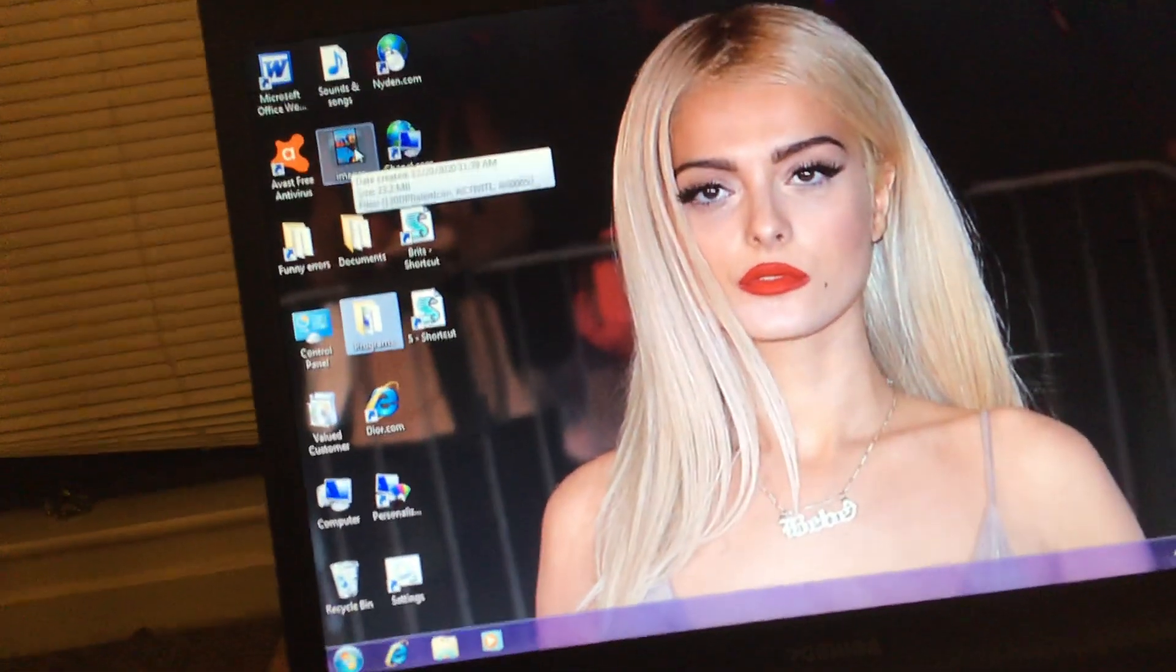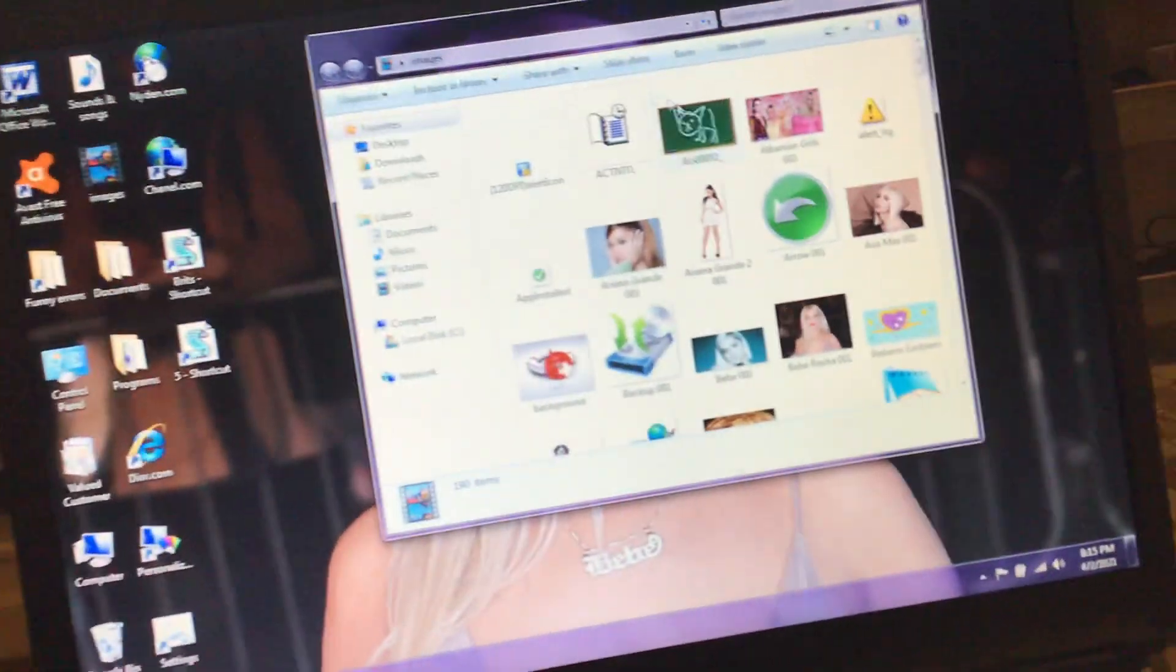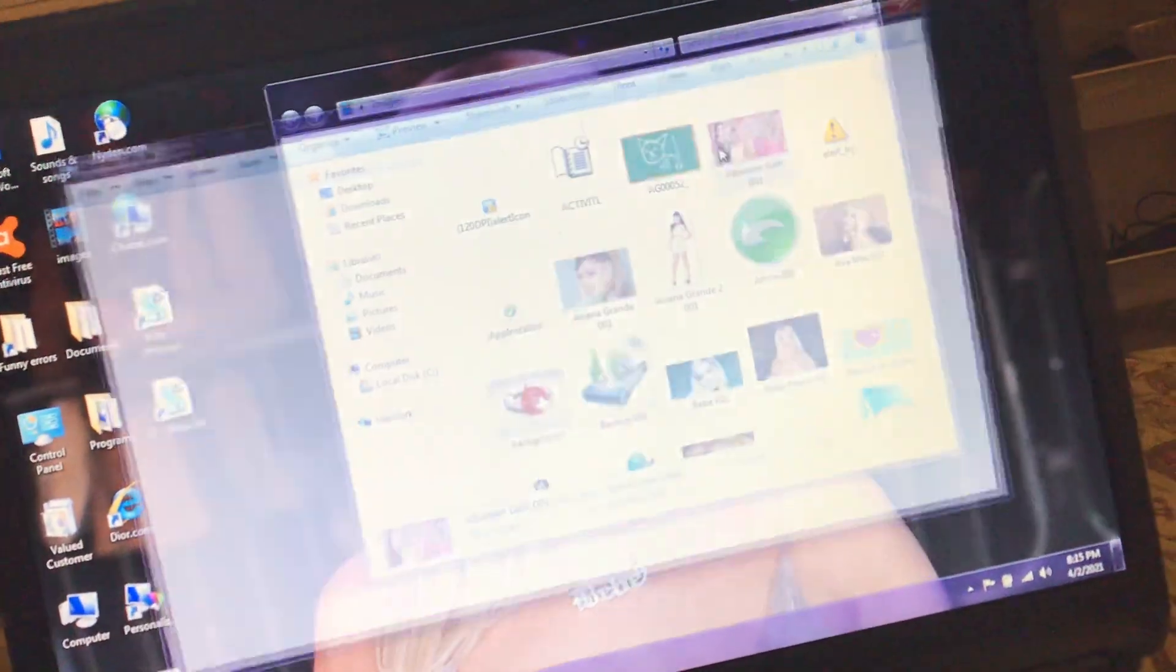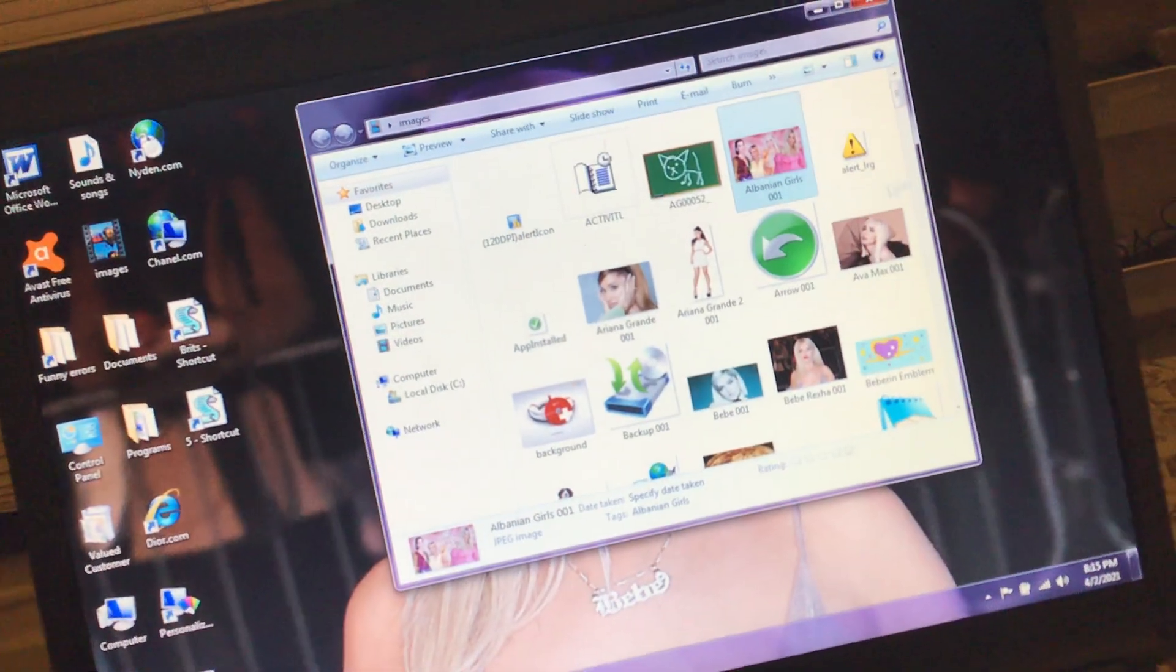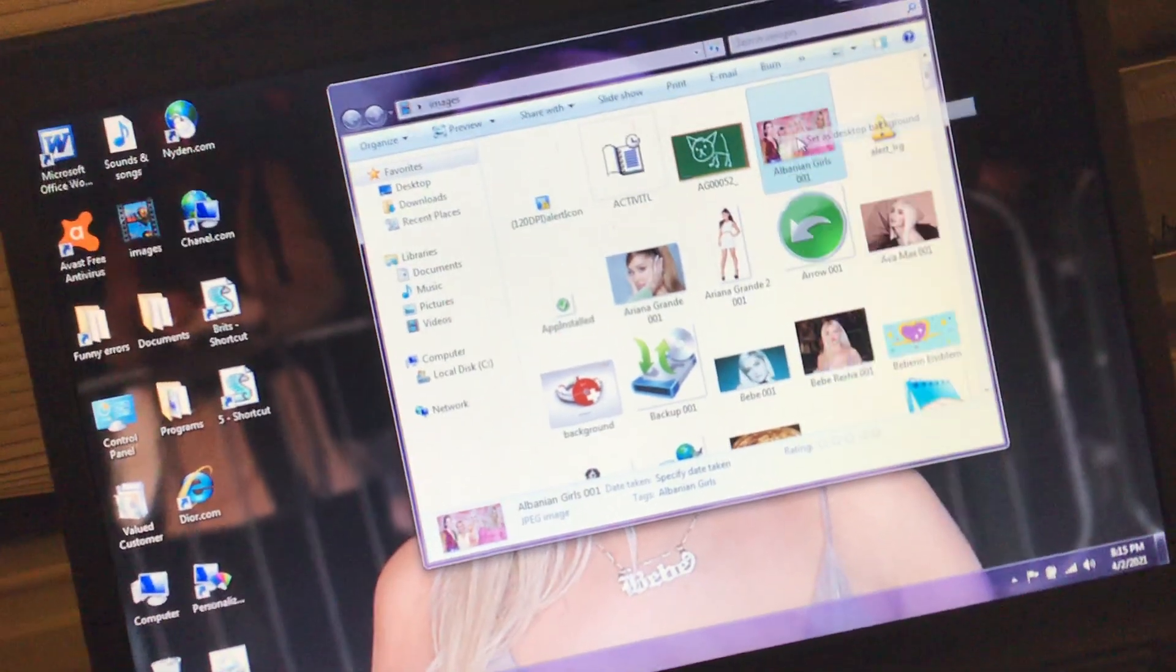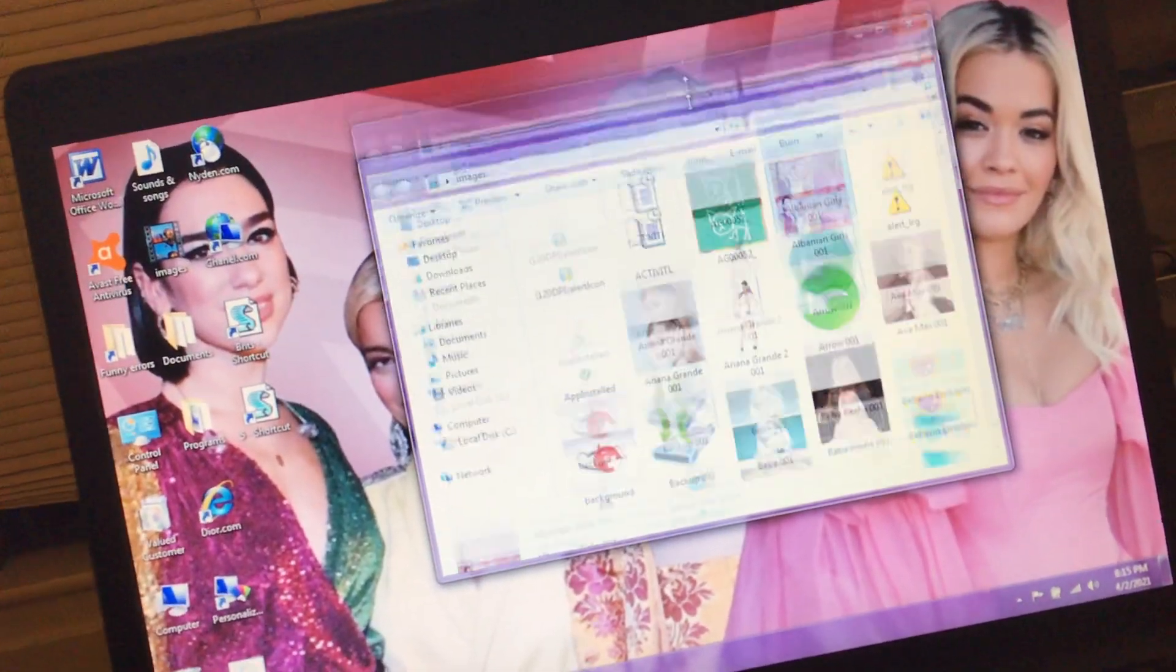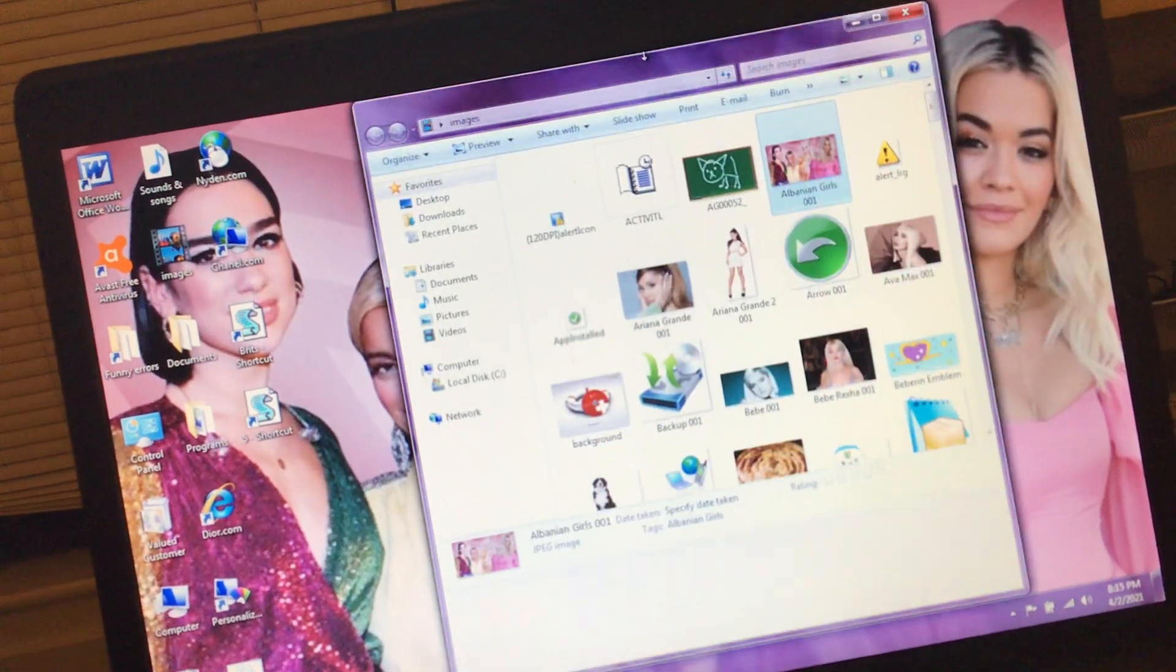So now I'm just going to look at this really cool images file here. I got all these cool things. I got this picture of my favorite Albanian singers. Like we can change the desktop background too. So now we got Dua, BB, Ava Max, Rita Ora up there.